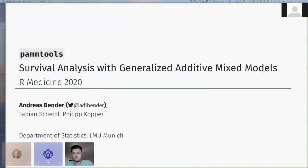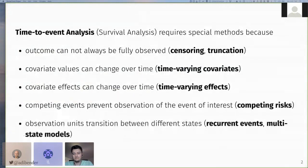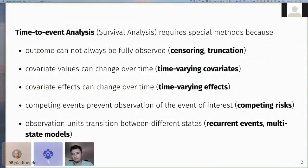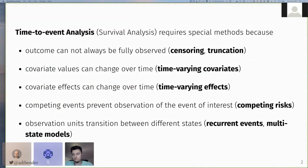To provide some background, survival analysis is a branch of statistics that is applied when the outcome of interest is time until some event occurs, and it requires specialized methods because, for example, the outcome cannot always be fully observed due to censoring or truncation, covariate values as well as covariate effects can change over time, and we might be interested in modeling multiple events or transitions between events, which then leads to competing risk and multi-state models.